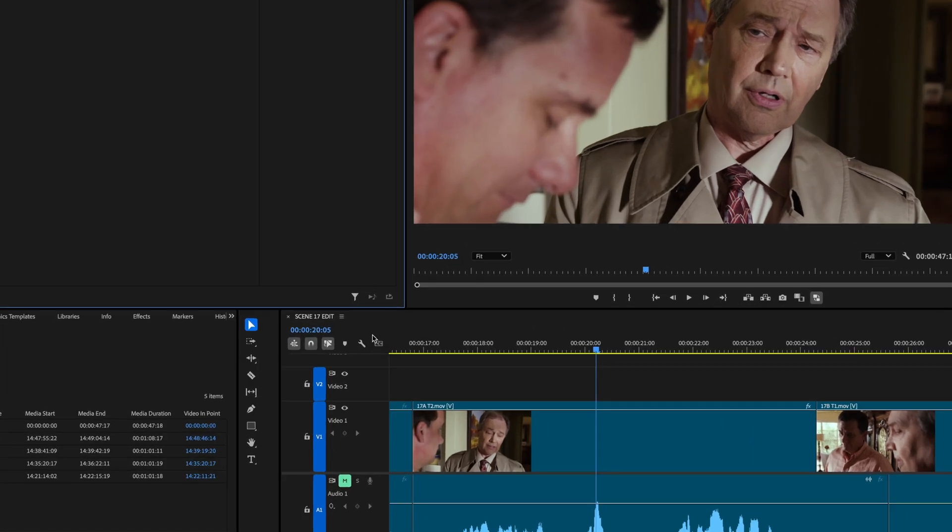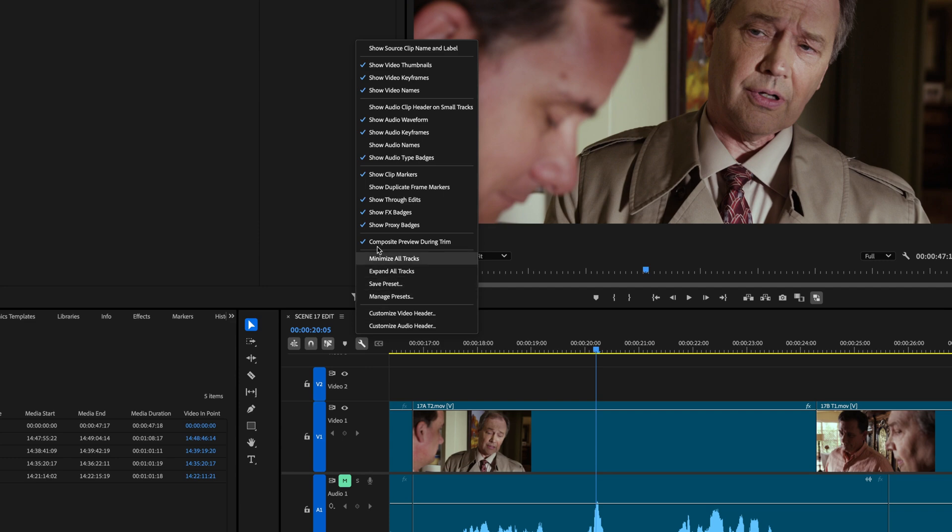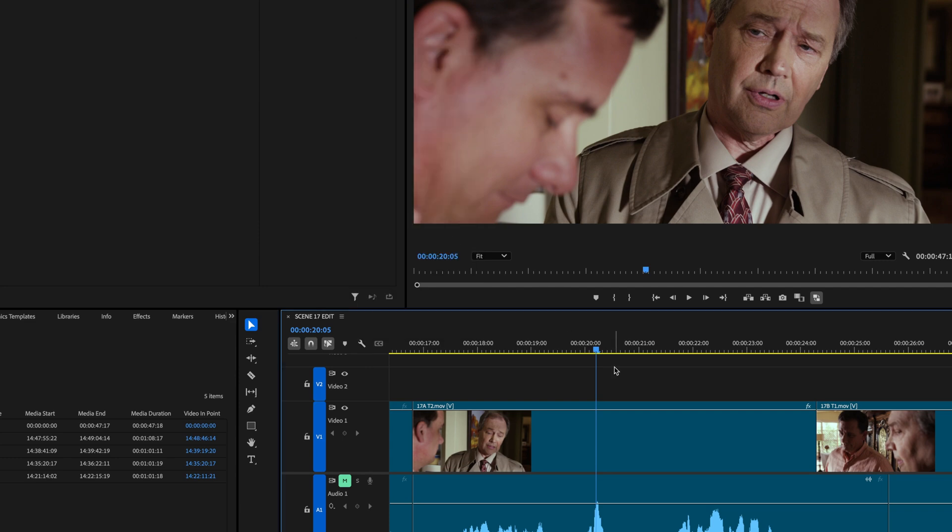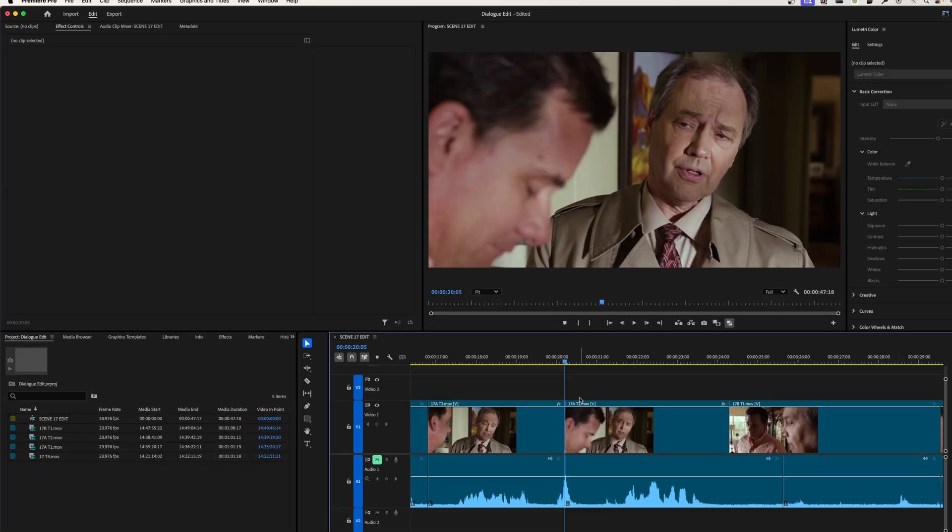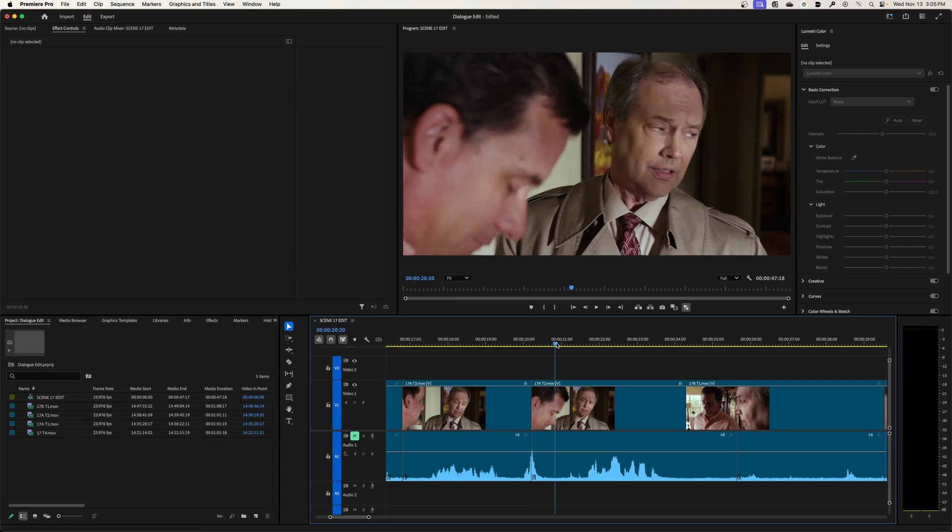And since I mentioned that these are preferences that annoy me, it annoys me when the show through edits is not on and you perform a cut and then you have just a blank line there and you don't know if these are two separate cuts or if this is a redundant cut. All right, moving on to the next one.